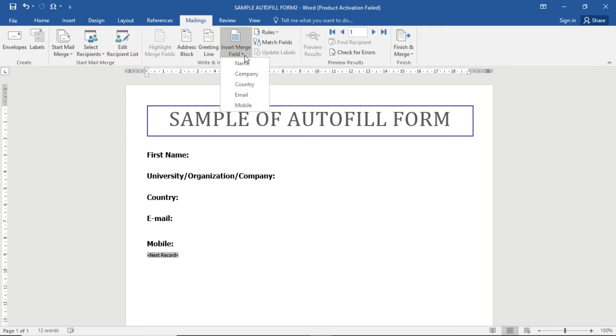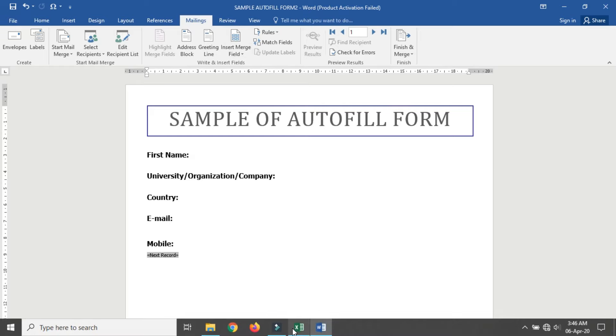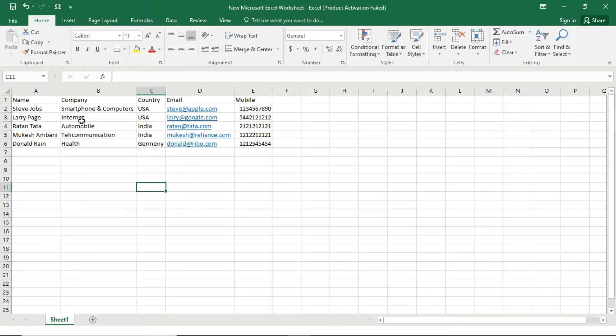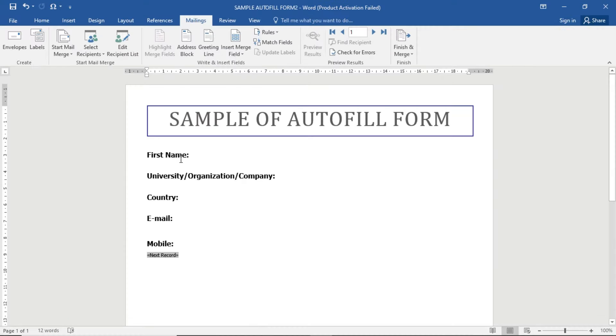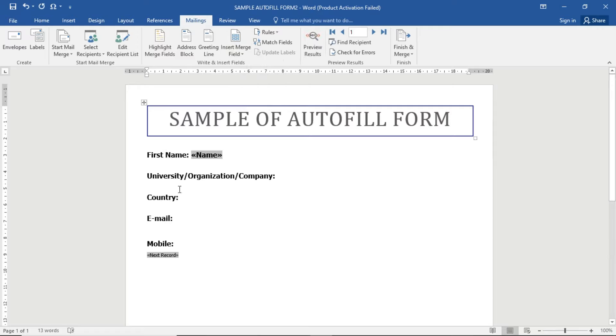These data types are the same as in the Excel sheet: name, company, country, email, and mobile. So for the first name field, the name is going to print here, so I'm going to click Name. Now for university, organization, or company, I'll select Company.